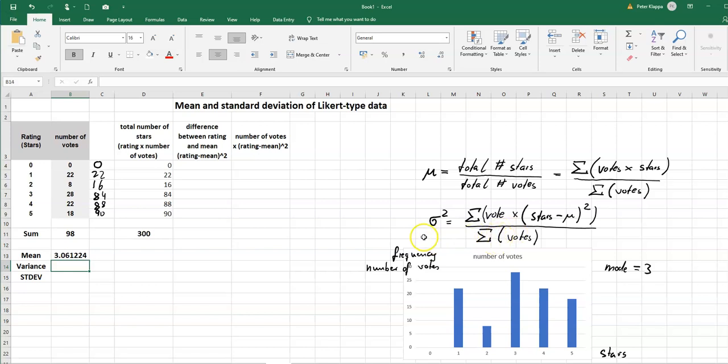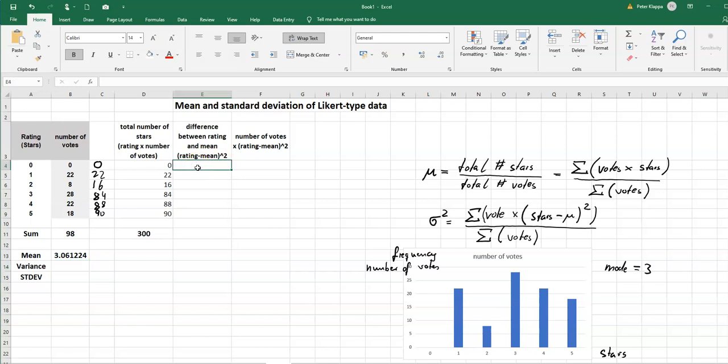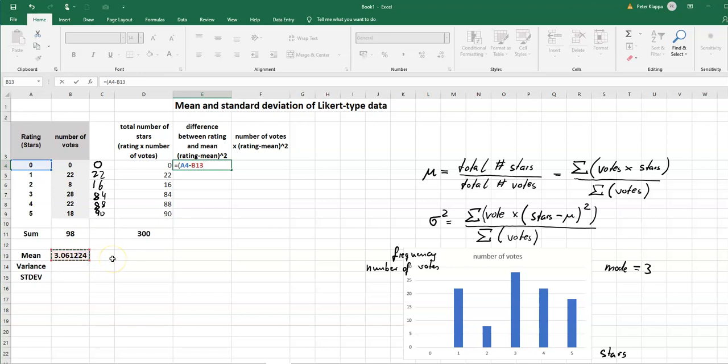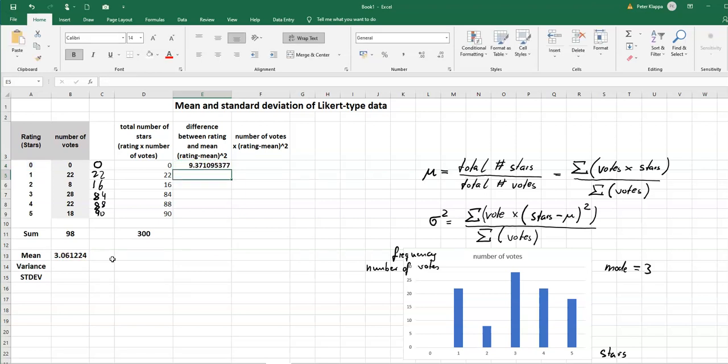So let's get started with the difference between the rating and the mean and we square that. So that is we take the difference between the star rating, in this case zero star, minus the mean what we just calculated and I lock the cell and square it.